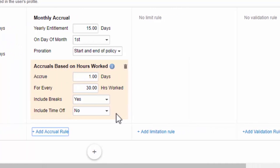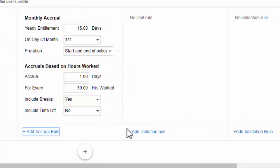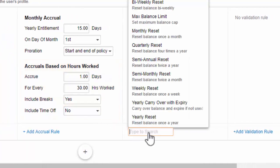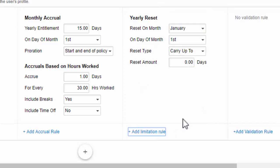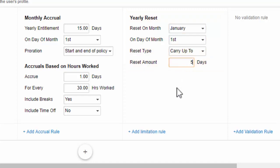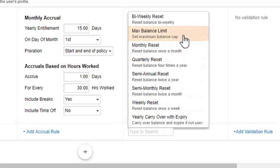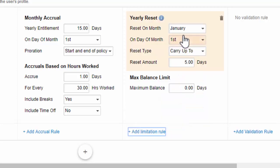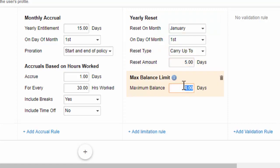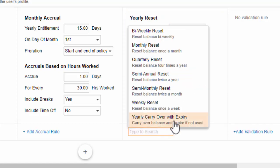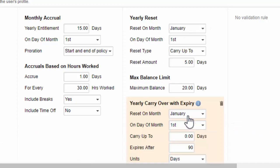Limitation rules include the ability to define resets. For example, you could set a user's sick balance to reset to 5 days on the 1st of January every year. Limitation rules also include maximum balance limits, allowing you to, for example, block a user's balance from ever exceeding 20 days. Note that we offer a default expiry rule that lets you set hours carried over from last year to expire, say after 90 days.